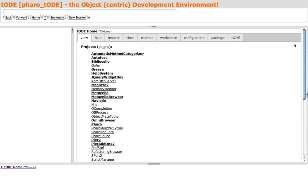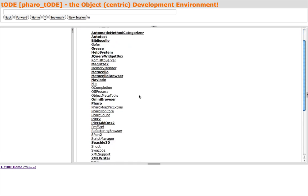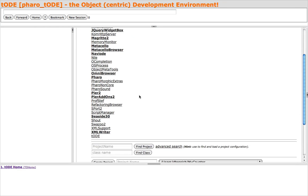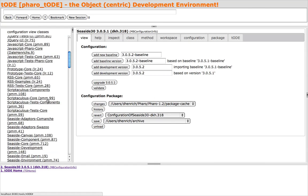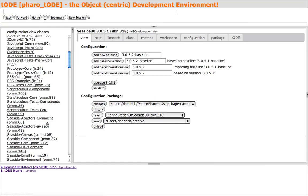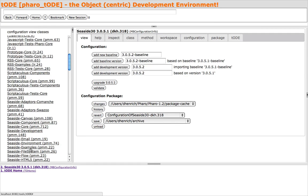For my demo, I will clone the classic Seaside Counter example. MetaCello is integrated into Toad, so we'll navigate to the WA Counter class by entering the Seaside 3.0 project and then the Seaside example package.